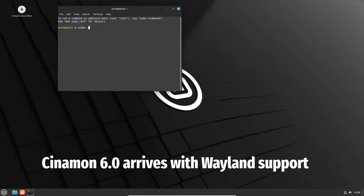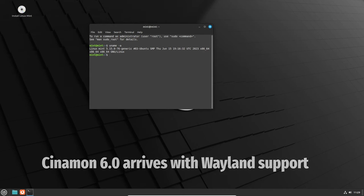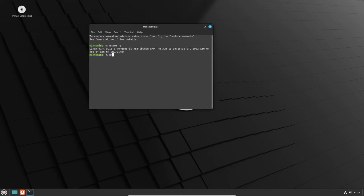Hey there, Linux enthusiasts. Today, we're diving into the latest update from the Linux Mint Universe, Cinnamon 6.0.